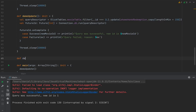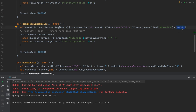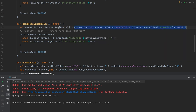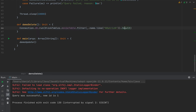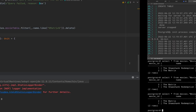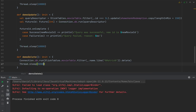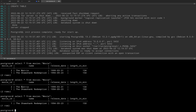Finally let's talk delete. Deletes are simple — instead of calling .result after filtering, you call .delete. So: connection.db.run(SlickTables.movieTable.filter(_.name.like("%matrix%")).delete). I call demoDelete in main, add a Thread.sleep of 5 seconds, rerun the application, check the table, and notice that The Matrix is gone.